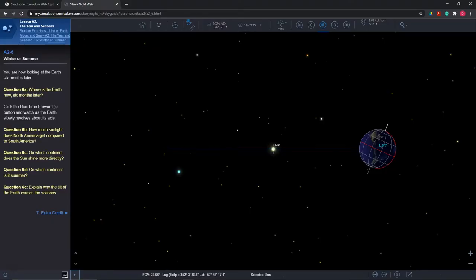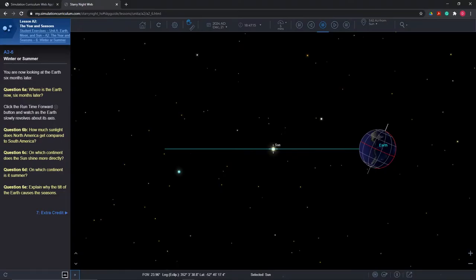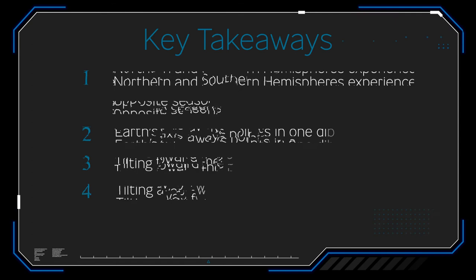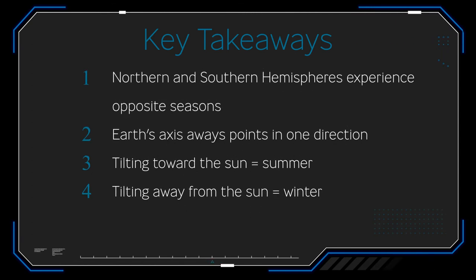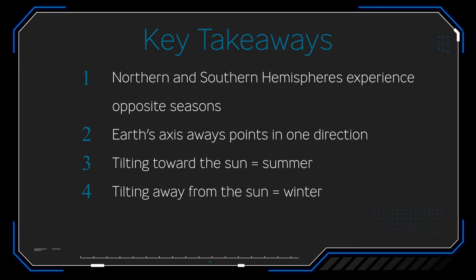In Question 6, Winter or Summer?, the final scene moves time forward by six months and repeats the same questions. This time, students will identify that the northern hemisphere tilts away from the sun. Therefore, the continent of North America receives drastically less sunlight than South America on December 21st. The final result is that students identify the relationship between the Earth's axis being tilted either toward or away from the sun as the cause for the seasons.